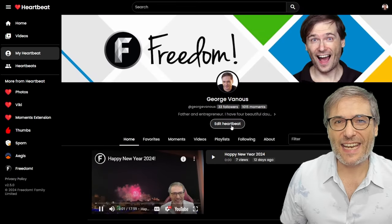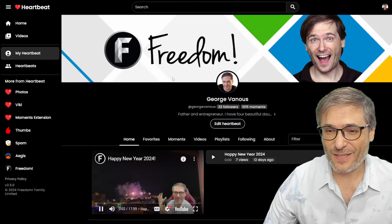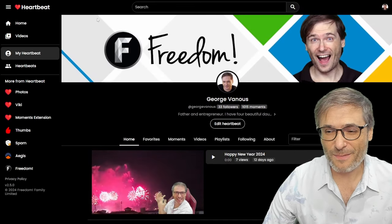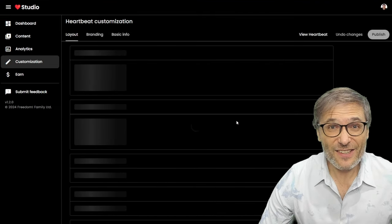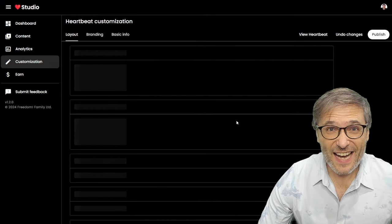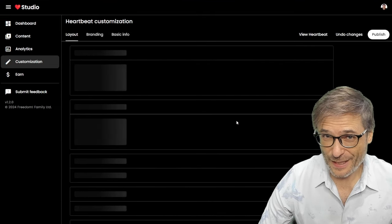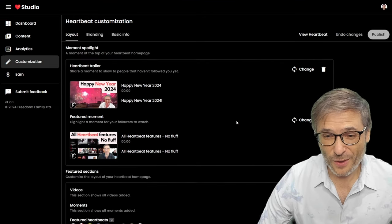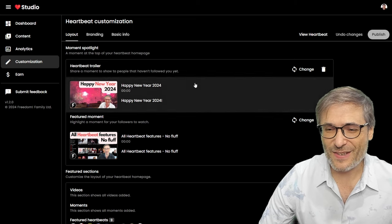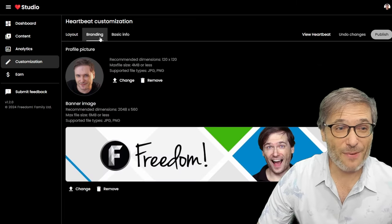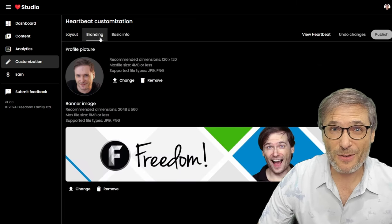When you click Edit, that will take you to Heartbeat Studio. This is our new launch. It's not fully done, but it's working well enough for me to make a video about it so you can start using it. In the branding tab,